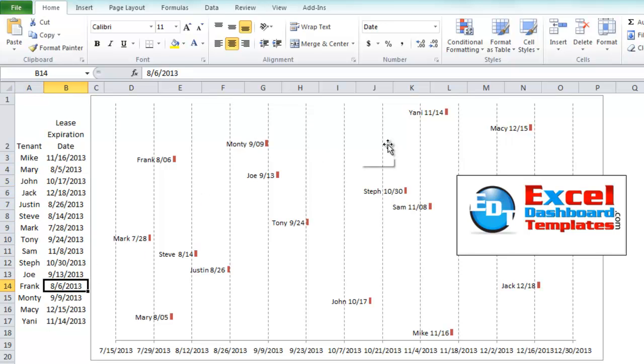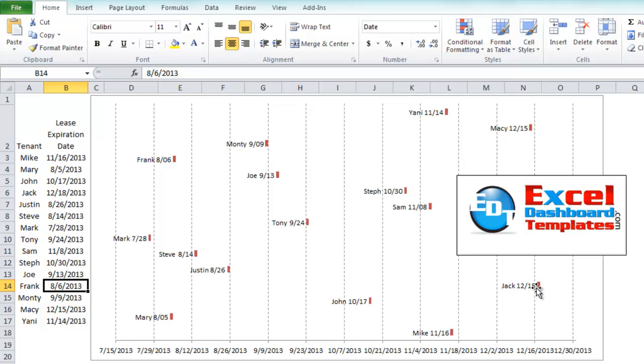Here's what I came up with. You can see we've got every two weeks on the horizontal axis. We have points listed here for each one of the tenants that they have on lease and when their lease expires. So I wanted to show you how I go about making that tenant timeline chart.